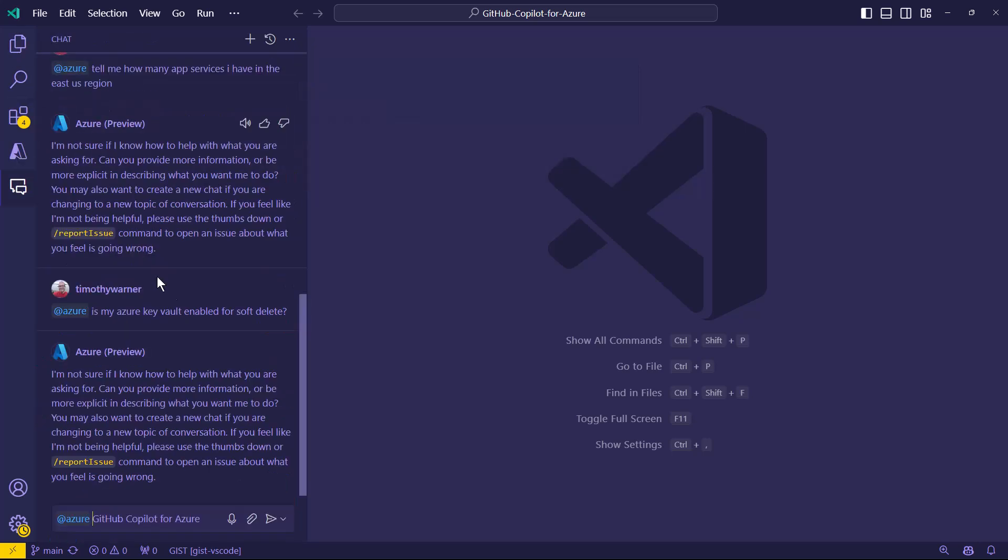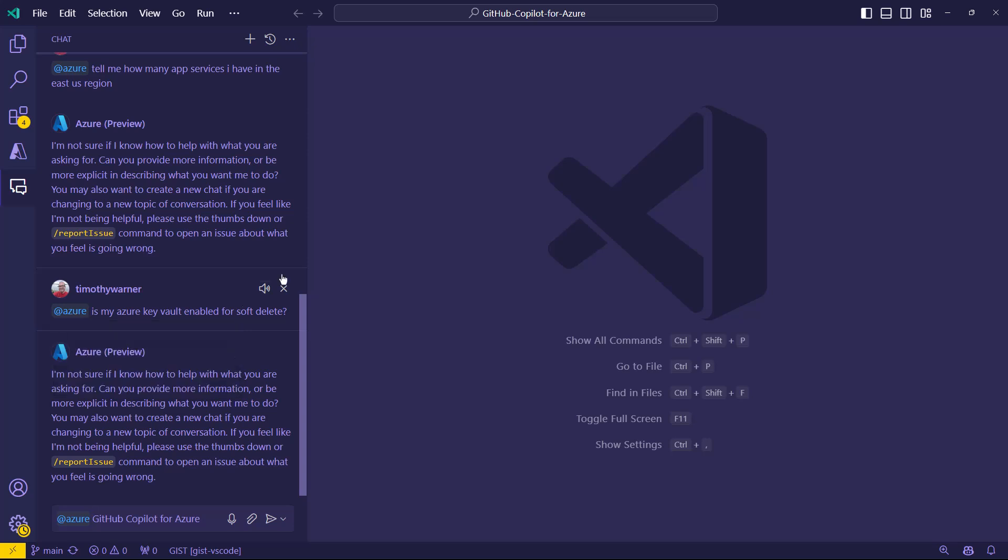But because we've also signed into Azure, I would definitely ask that you have the Azure account extension loaded into your VS code as well to make it really easy to browse your IDs and subscriptions and so forth. Coming back to our chat panel, that at is supposed to allow you to target all of your deployments based on your authentication context.